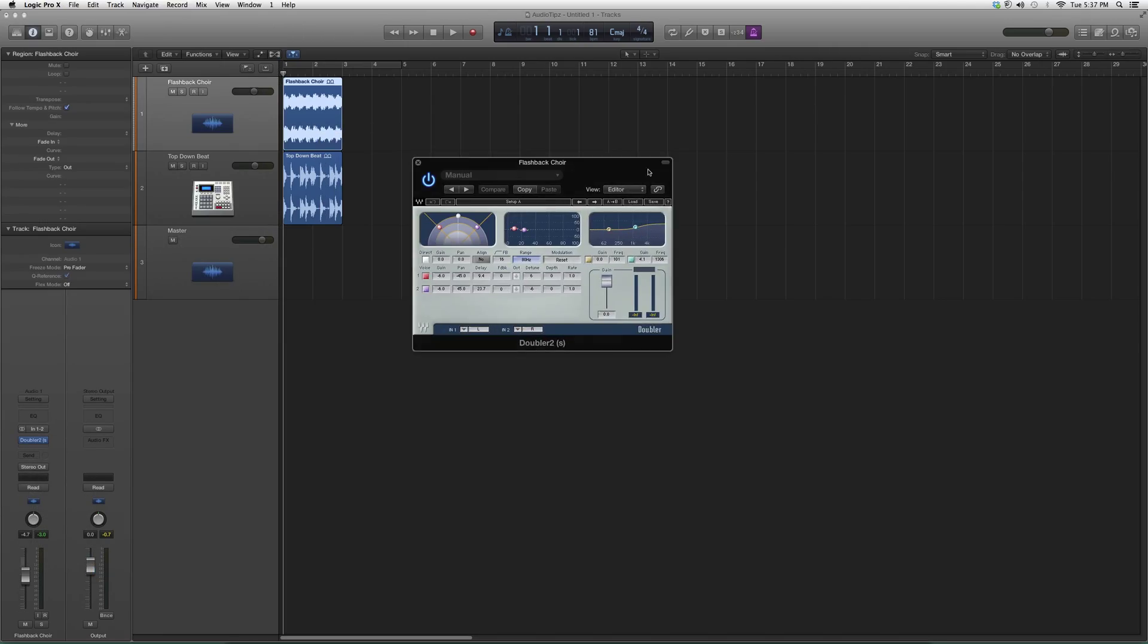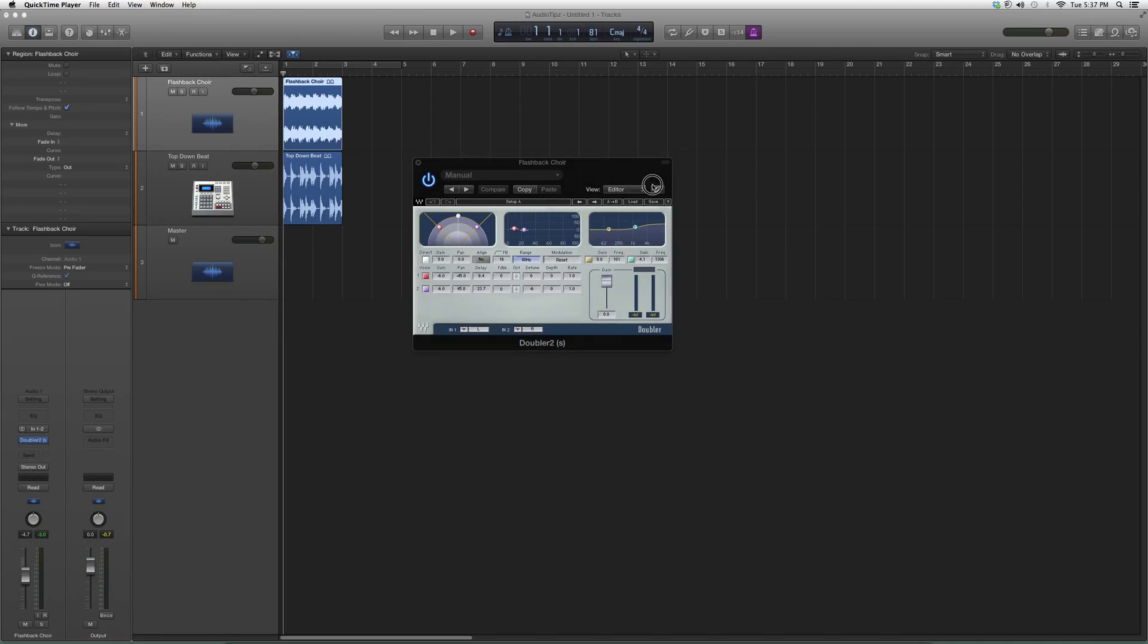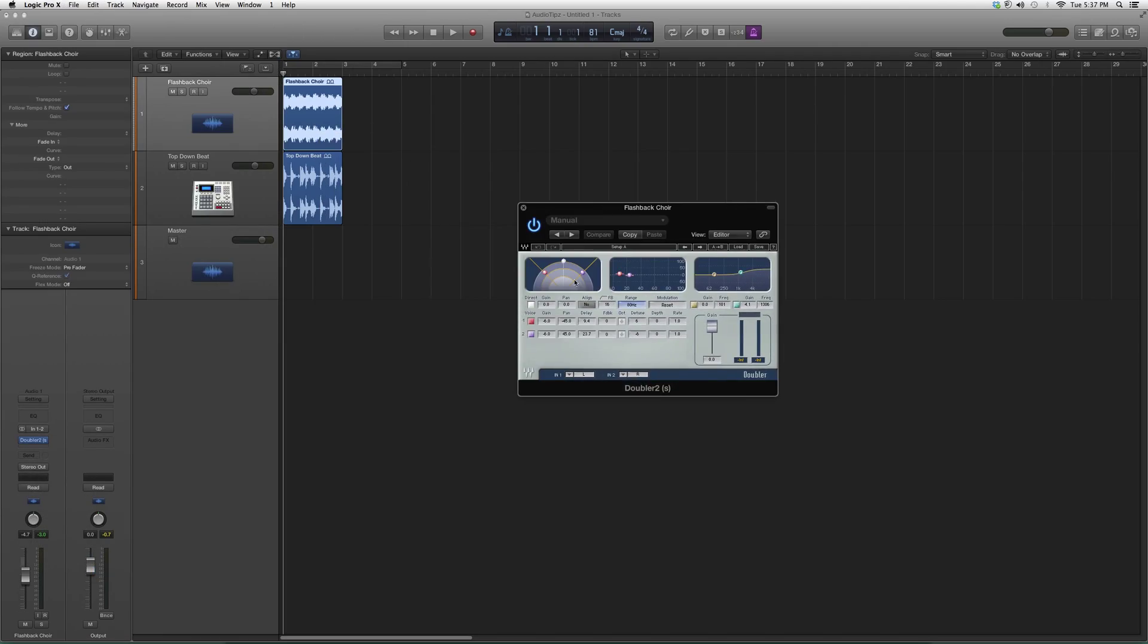We're going to open it up. It's going to look a little something like this. This doubles your vocals. As you can see, there's Voice 1 and Voice 2. You can highlight it if you want to input, output, or bypass it. You've got your gain right here, you got your modulation, and you got your pan over here.